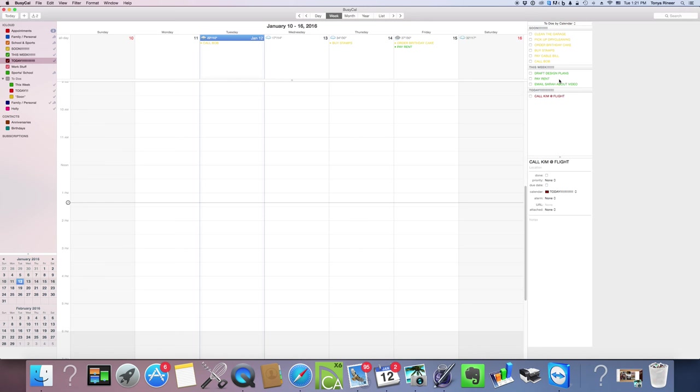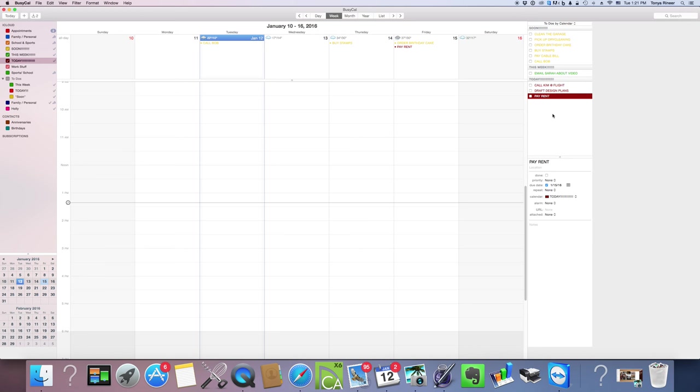Call Kim about the flight, I'm going to make sure that gets done. I'm going to draft these design plans, that needs to get done. I need to pay my rent, all that stuff needs to get done tomorrow. So in the morning when I wake up I look at this like, oh that's right, these are the things I need to do.